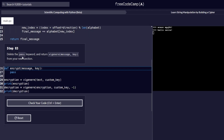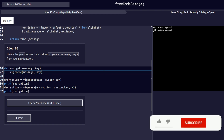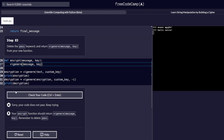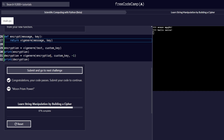Step number 83 reads: delete the pass keyword and return from the new function. We are supposed to get rid of the pass keyword and replace it with the function name of the other function with the two parameters passed in. Let's check that and confirm it passes correctly — and it does. So we proceed to the next step.